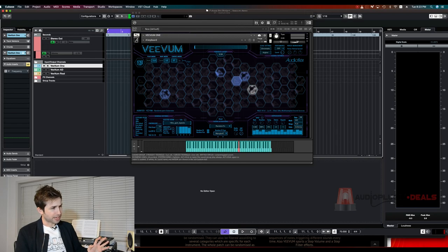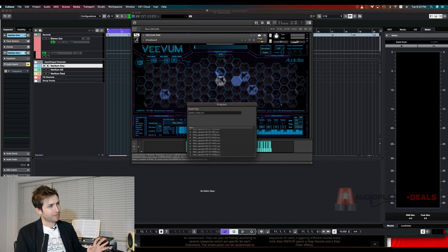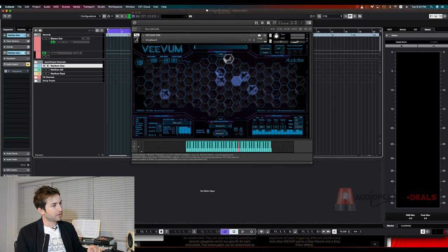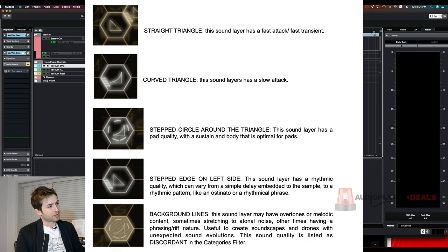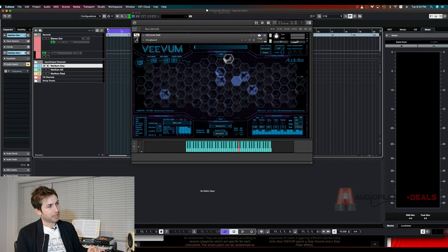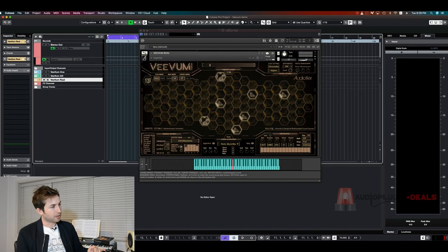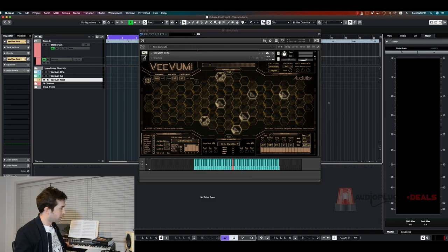You will see each of these hexagons has a different kind of waveform on it. So something like this will have a fast attack and then something like this one will have a slow attack. So the combination of all of these will give you something really special and I think I need to play you guys a preset just to let you know what it sounds like now.